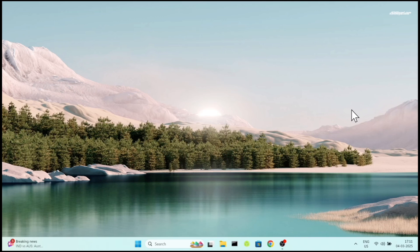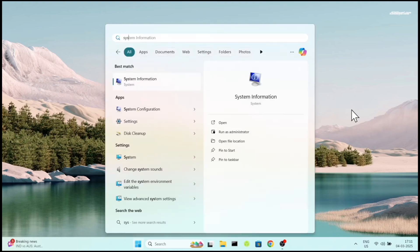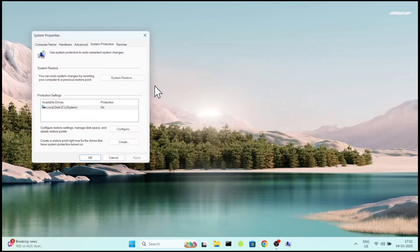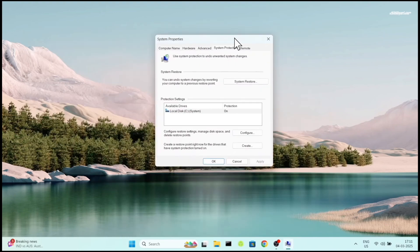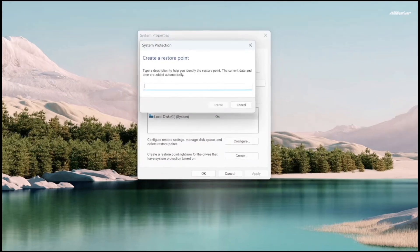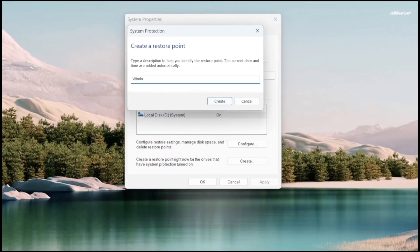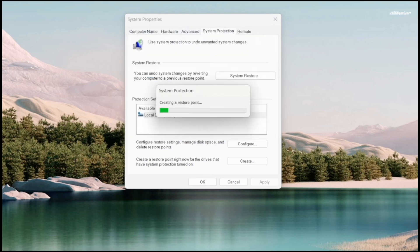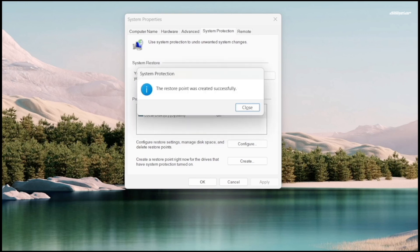Before installing Fedora, it's recommended to create a system restore point on your Windows computer. Search for restore point in the start menu and open it. This tool allows you to take a snapshot of the current system state. If something goes wrong with Fedora installation, you can use this backup later to restore your system to normal.